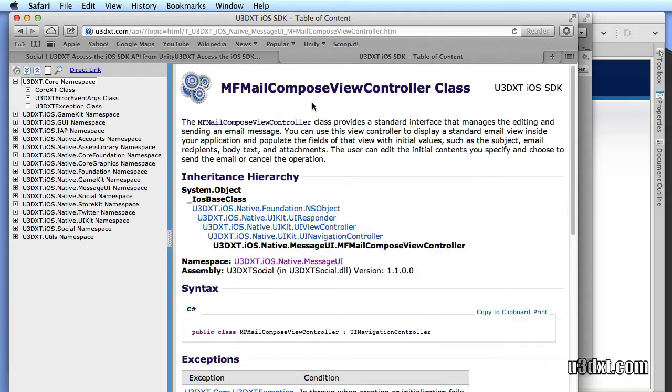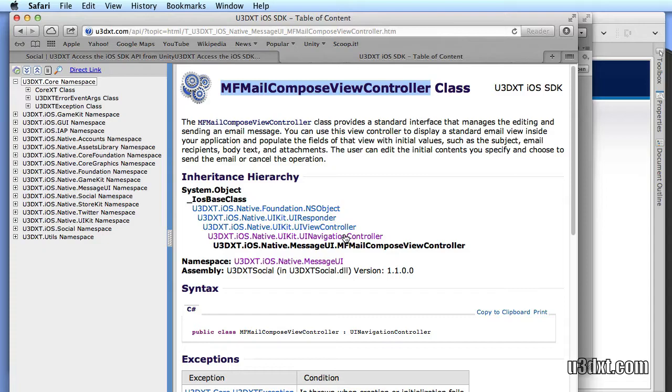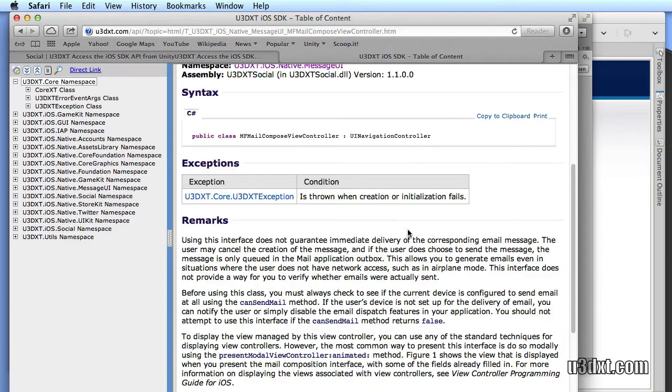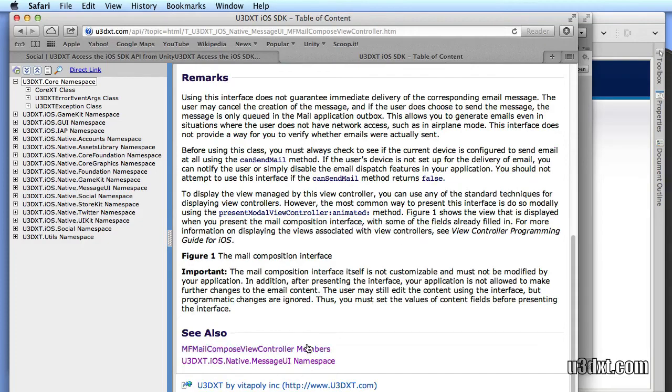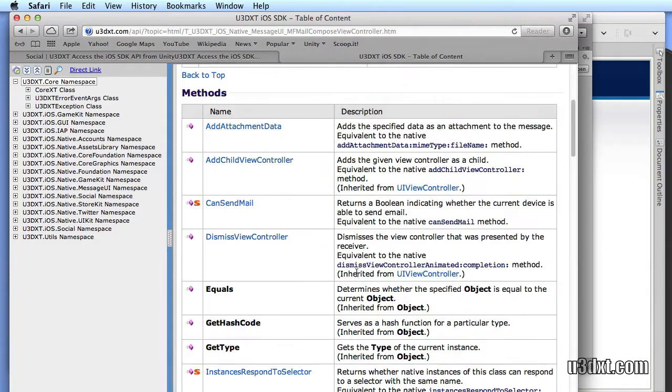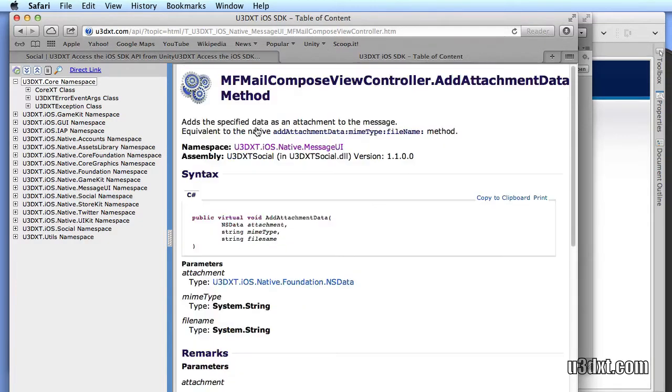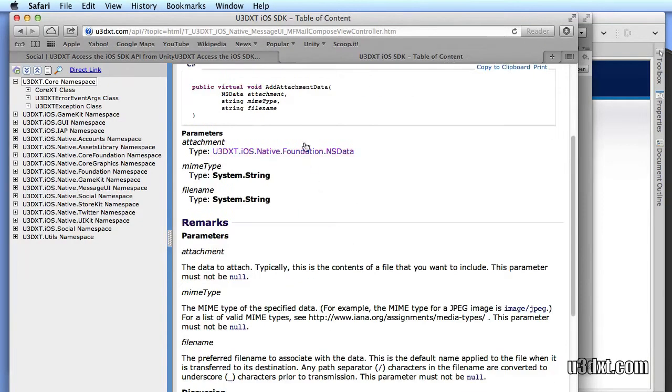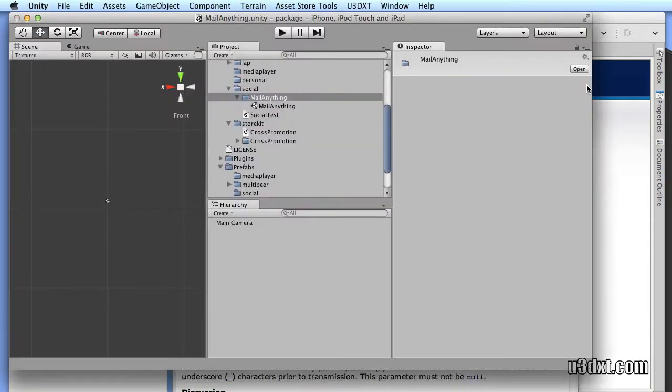And to do that, we actually need to look at the MFMailComposeViewController class and access that from JavaScript or C Sharp. In this class, we are able to attach arbitrary data. And this is NSData. And we'll talk about how to do this inside of Unity. So, let's get started.